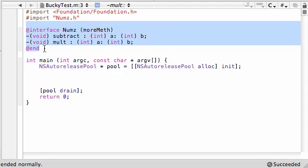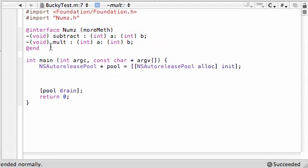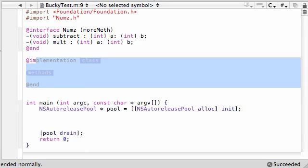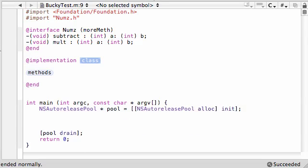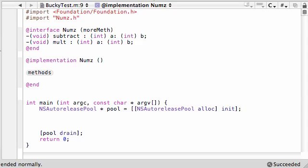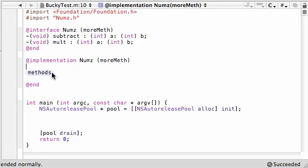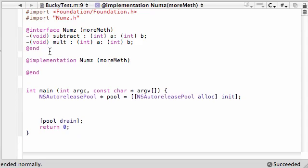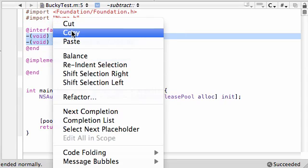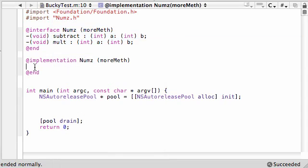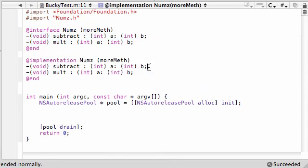So the cool thing about putting everything as one file is we already have the interface for this category. We can go ahead and add the implementation right under it. So go ahead and put @implementation. And the class name, all you have to do is put nums and then your category name right in parentheses, more meth. And it's already started filling in. We know where to put the methods.